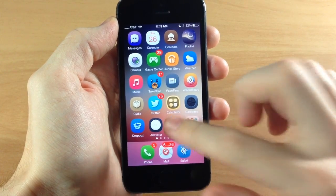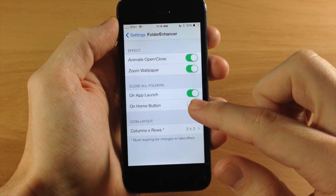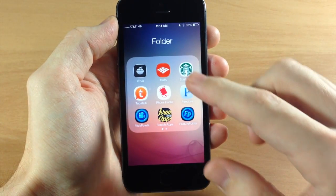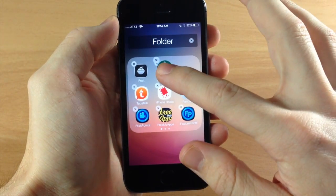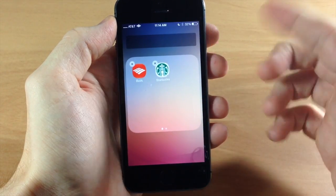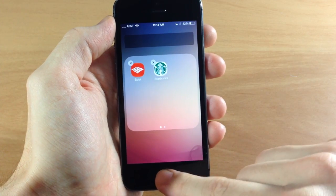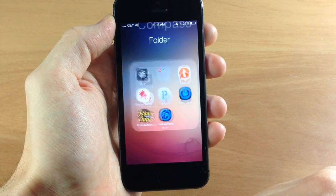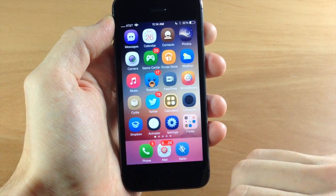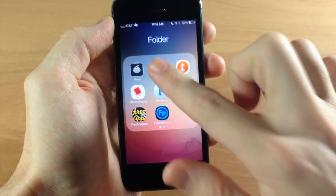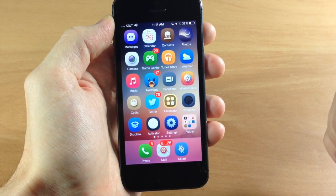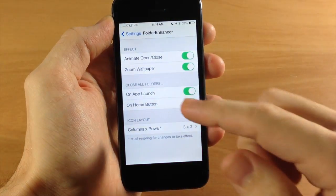You can also toggle this on for the home button. So let's make a nested folder — we'll do that with Starbucks and Bank of America. Now we're in a folder inside a folder. If we hit the home button, you can see this closes automatically to the springboard, where usually it would just close out of that folder. So you can go into the folder, into the nested folder, then into an application, and close out of it — it goes automatically back to the springboard.